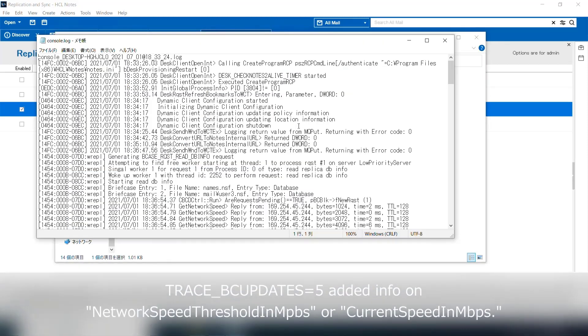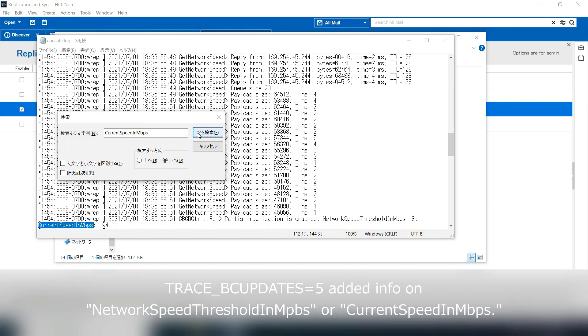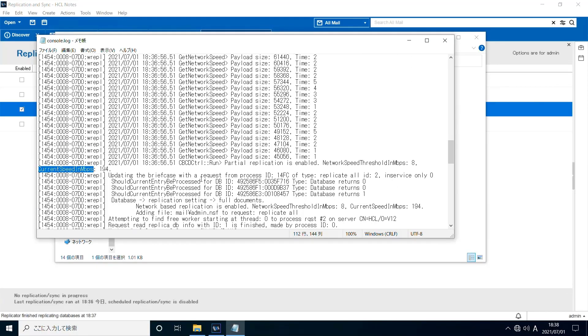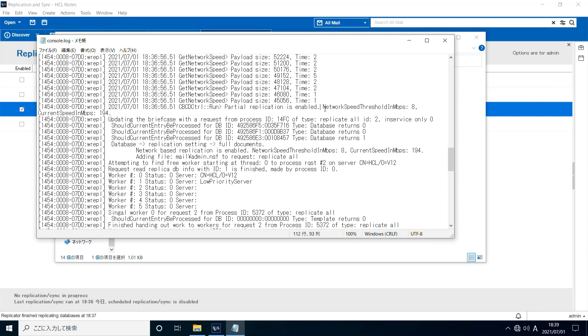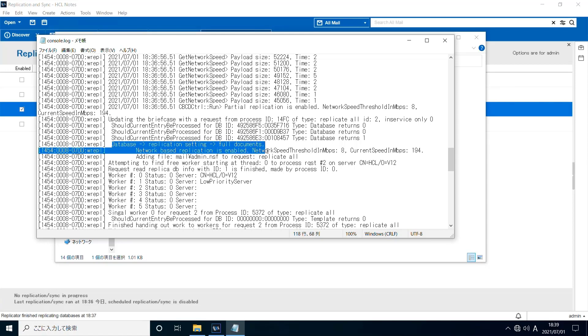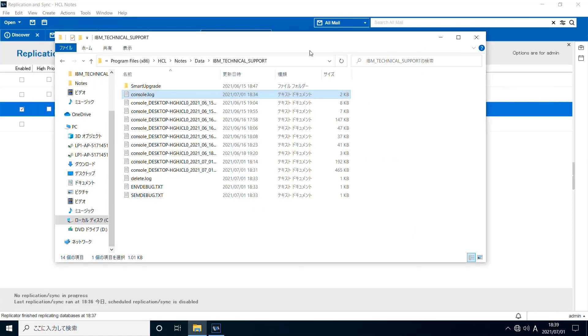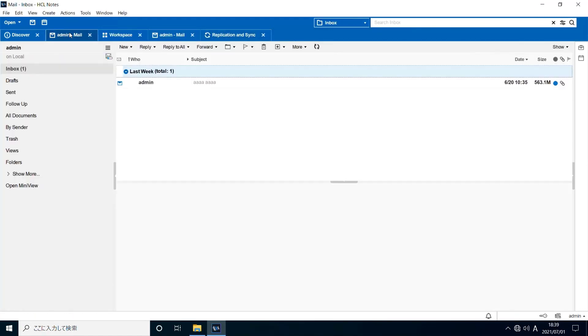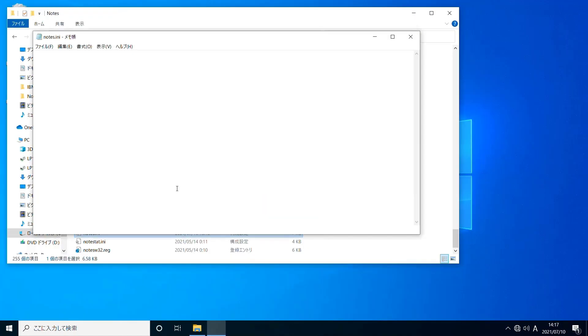Let's take a look at the console log. Find 'current speed in mbps.' You'll find partial replication is enabled. Network speed threshold is 8 mbps, and current network speed is 194 mbps. Network speed was not less than 8 mbps this time, so the full document replication took place. You'll see the paperclip icon on the newly replicated document in your local mail file.